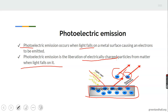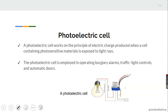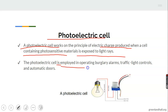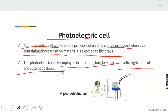Now, a photoelectric cell is a cell that works on the principle of photoelectric emission. A photoelectric cell works on the principle of electric charge produced when a cell containing photosensitive materials is exposed to light rays. The electrons generated during this process are converted into electrical energy which can be used to power many devices such as automatic doors, automatic gates, burglary alarms, and traffic light controls.